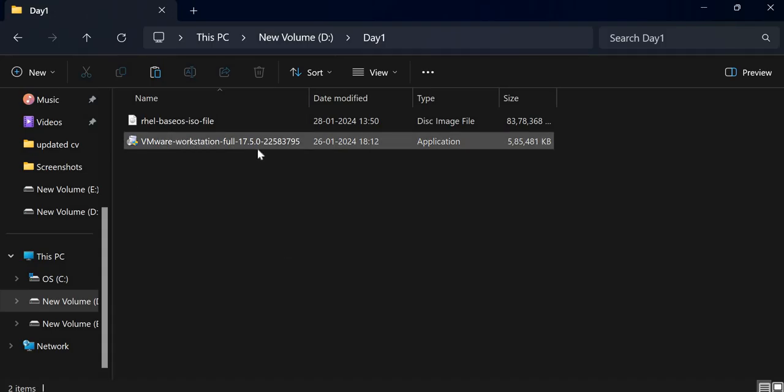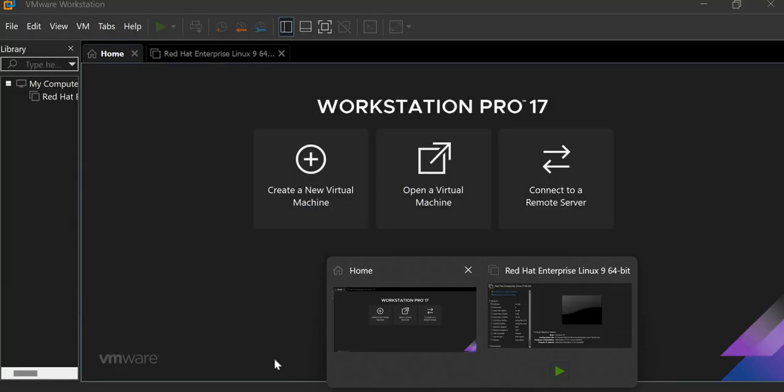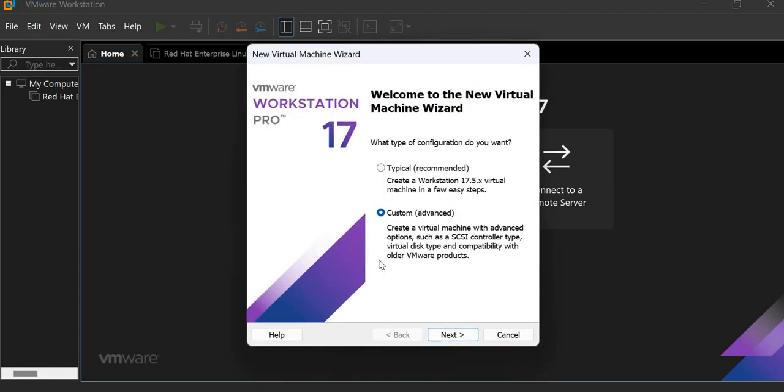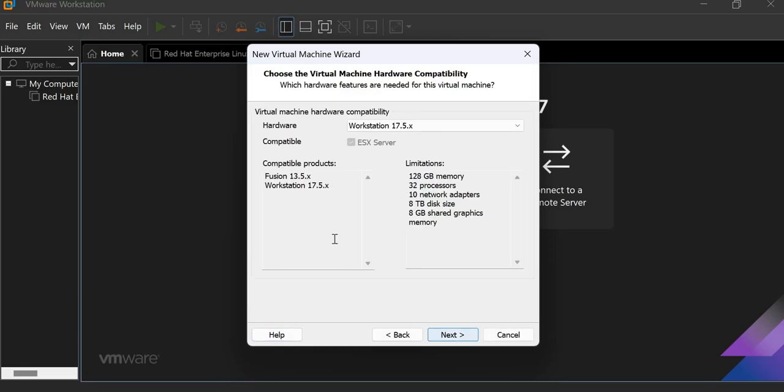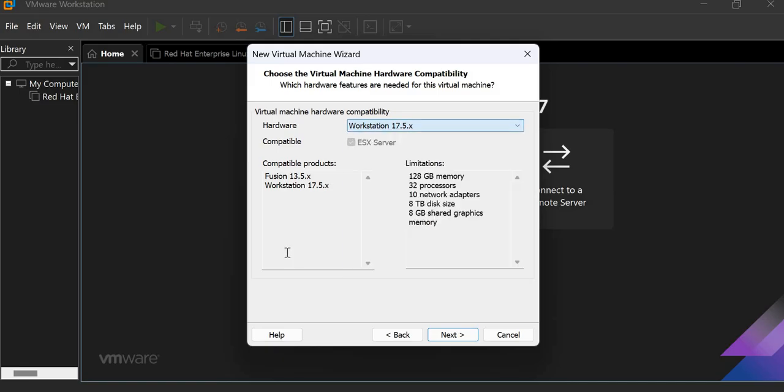When you install VMware Workstation Pro, you will see this interface. Then click on here, create a new virtual machine. So there is typical recommended and custom advanced. We will select custom advanced because now we are learning. Click on next. So here is the workstation version. It is the recommended version. So don't change here. Here are compatible products, limitations, etc. So click on next.